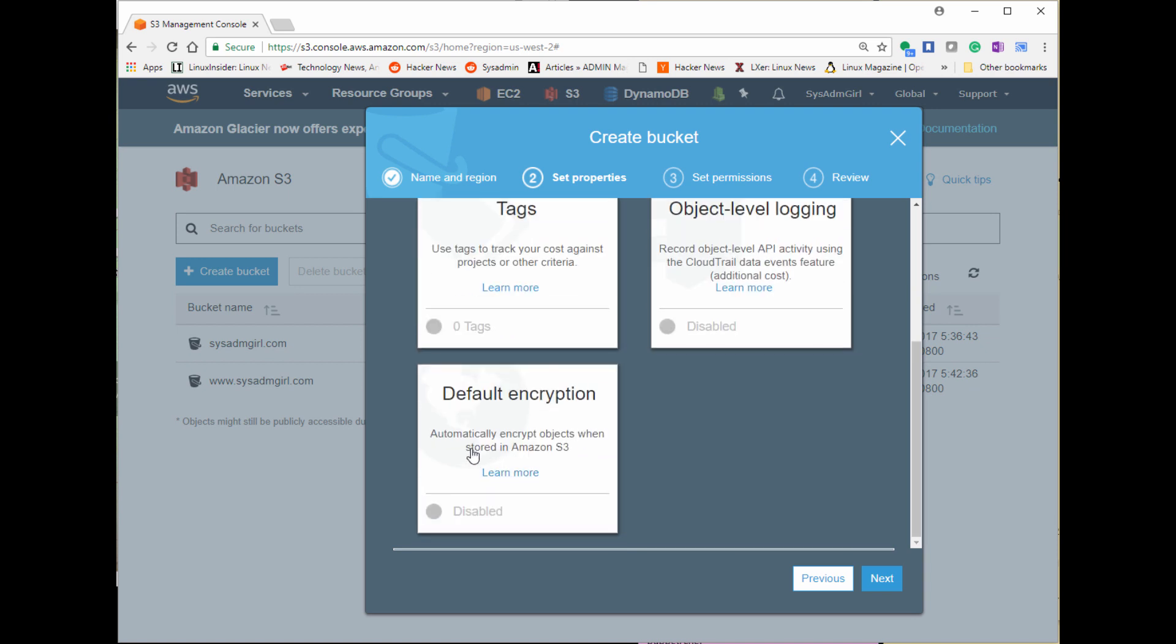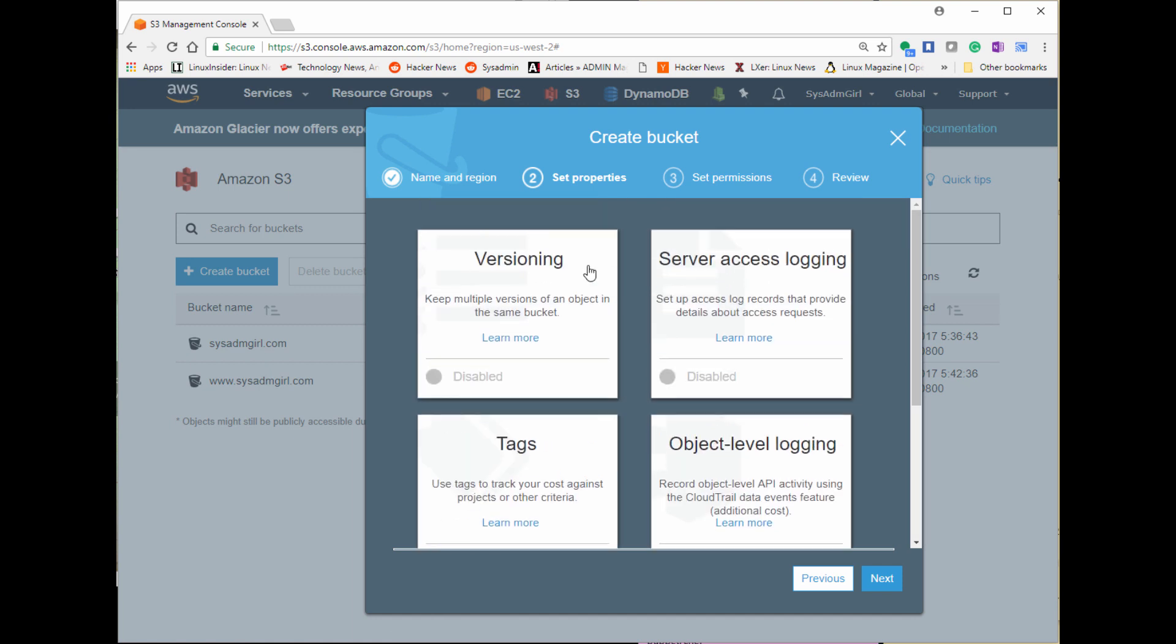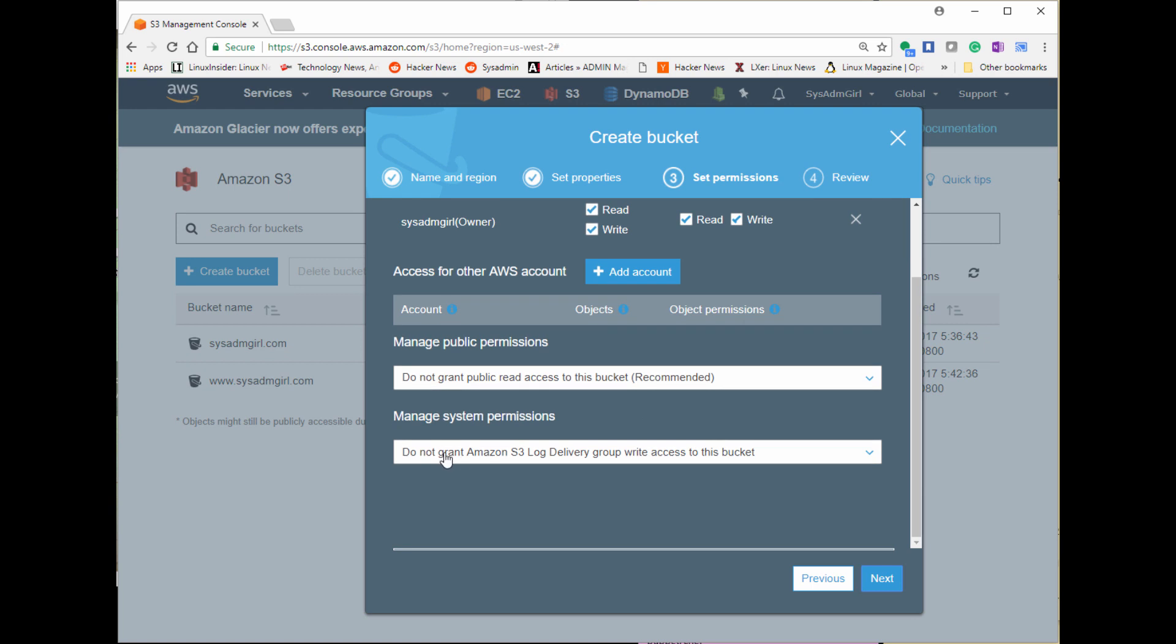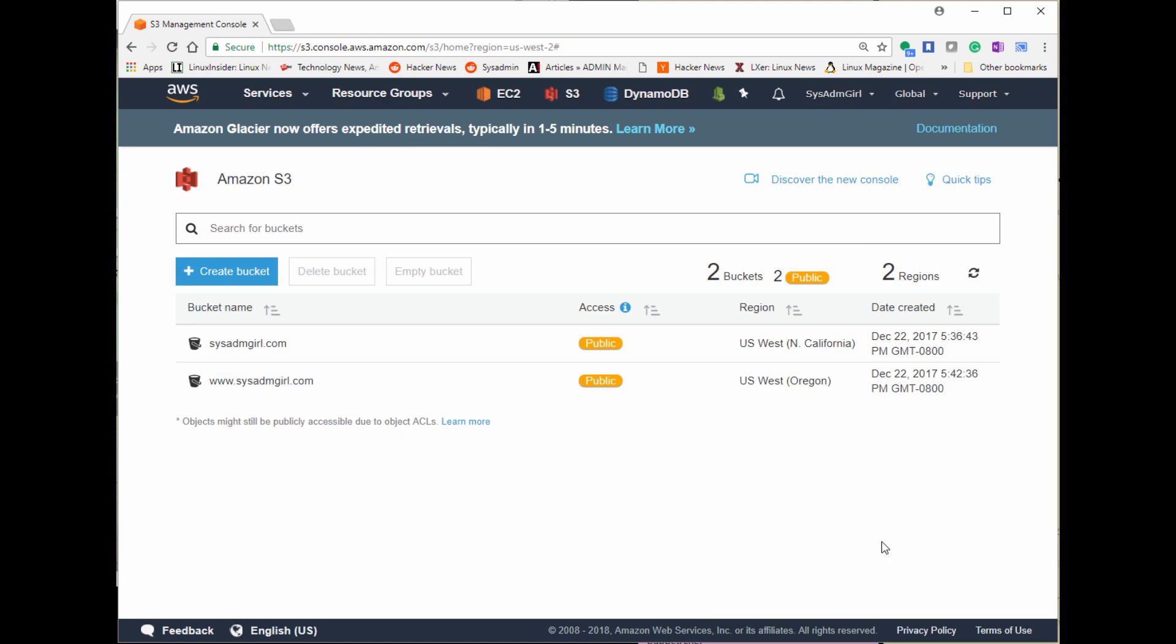S3 buckets actually have a lot of features for encryption and version control and tags. A lot of information can actually set up a static website using an S3 bucket. By default, the security set so only you have full access and it is not publicly accessible. So I'm going to create my bucket.